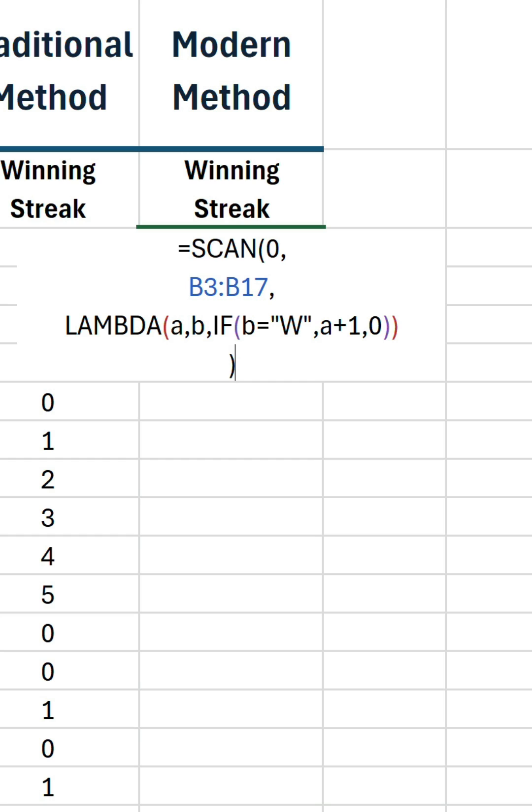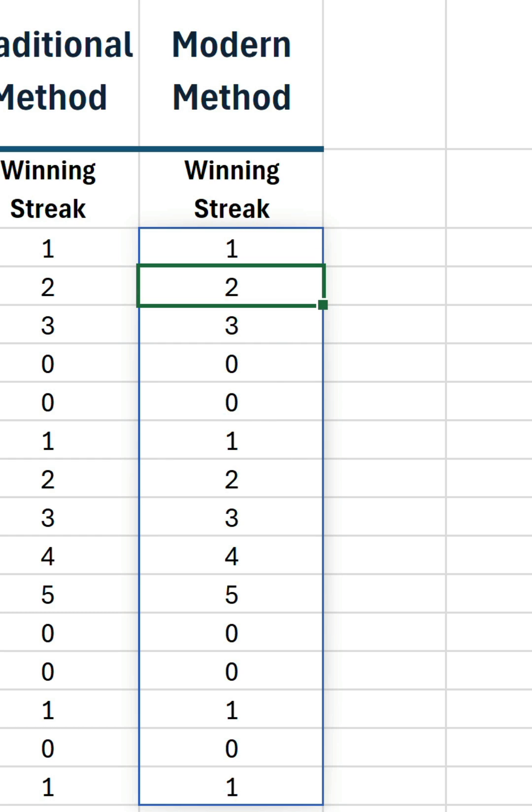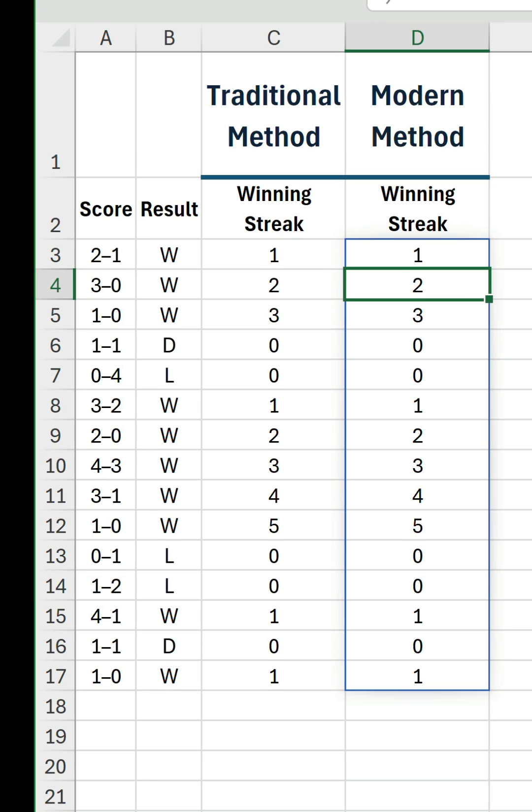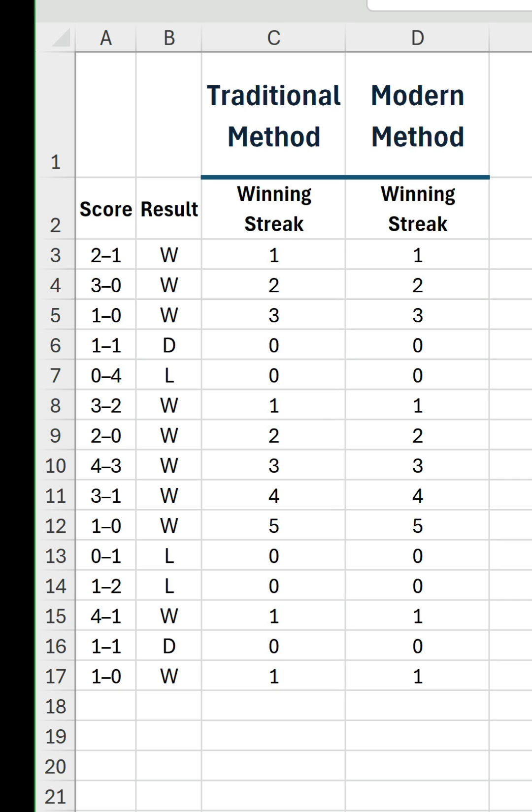Confirm the formula, and voila! It's produced exactly the same results as the traditional method, but it's used 14 fewer formulas.